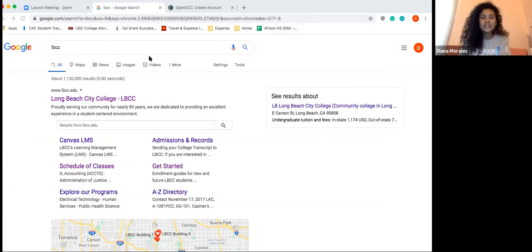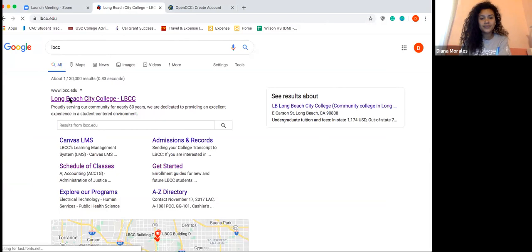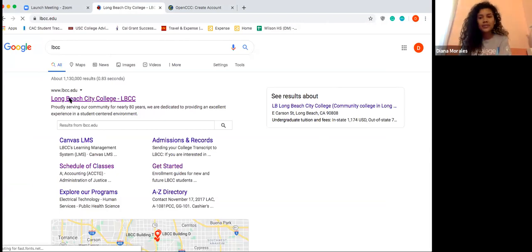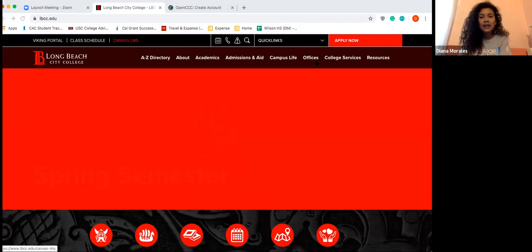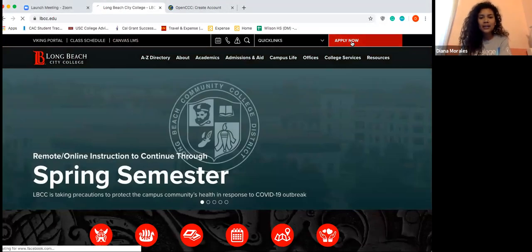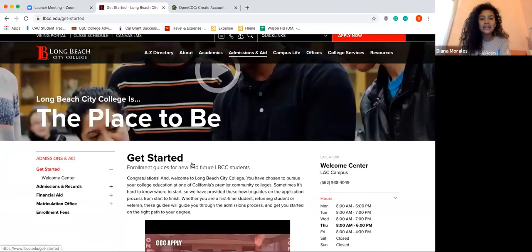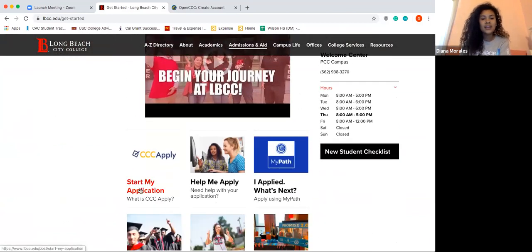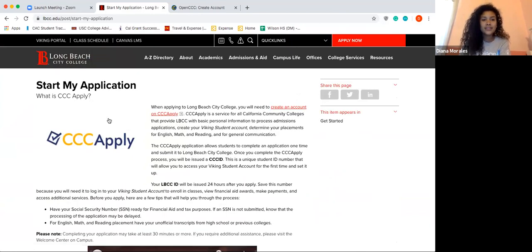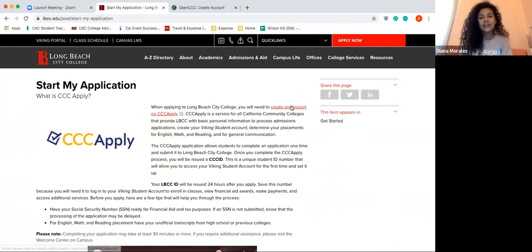You can just Google LBCC. Once you search that up, go ahead and click the first link. Once you click that first link, go to the right-hand corner that says 'Apply Now.' Click that and it's going to redirect you to the home page. Once you get there, click 'Start My Application' — it's that very first box. From here, you'll first create a CC account.